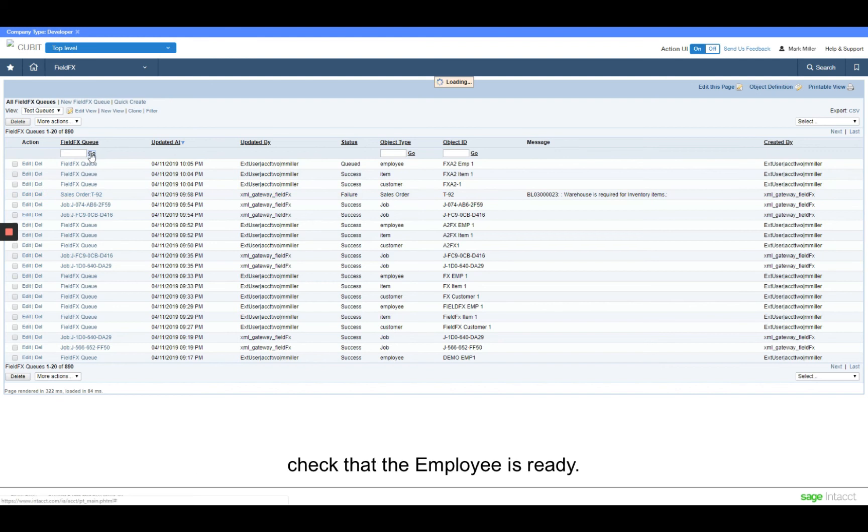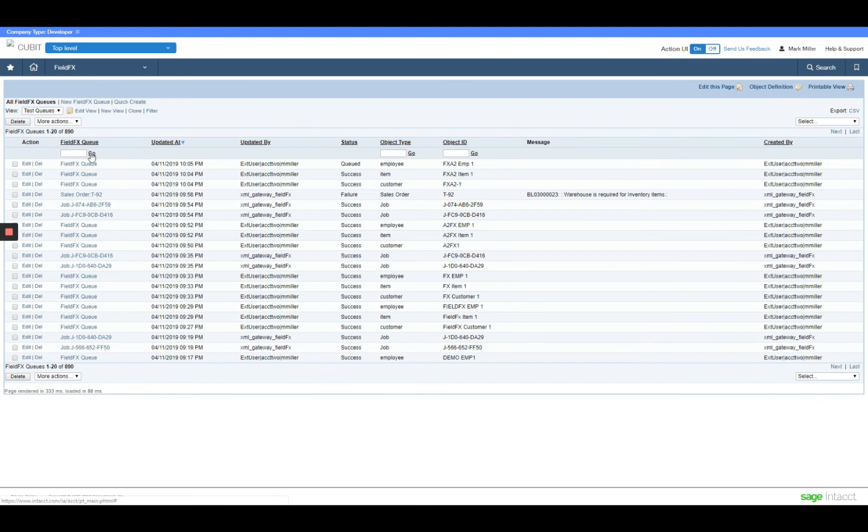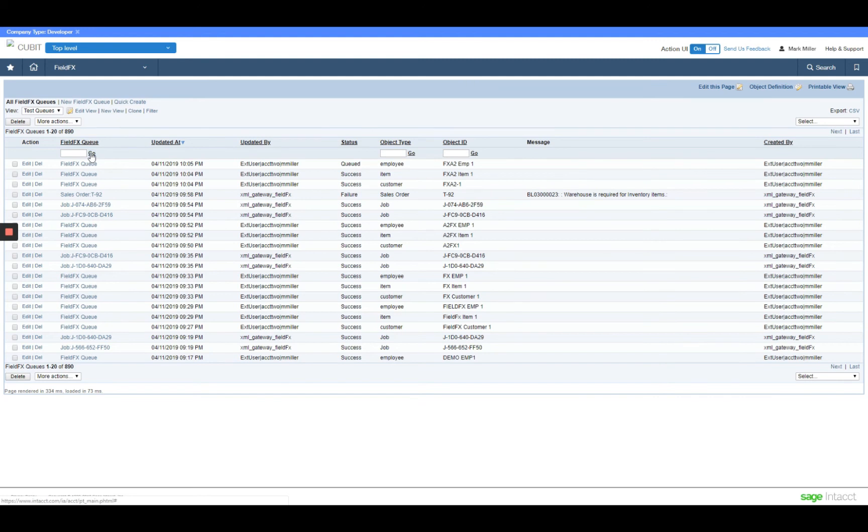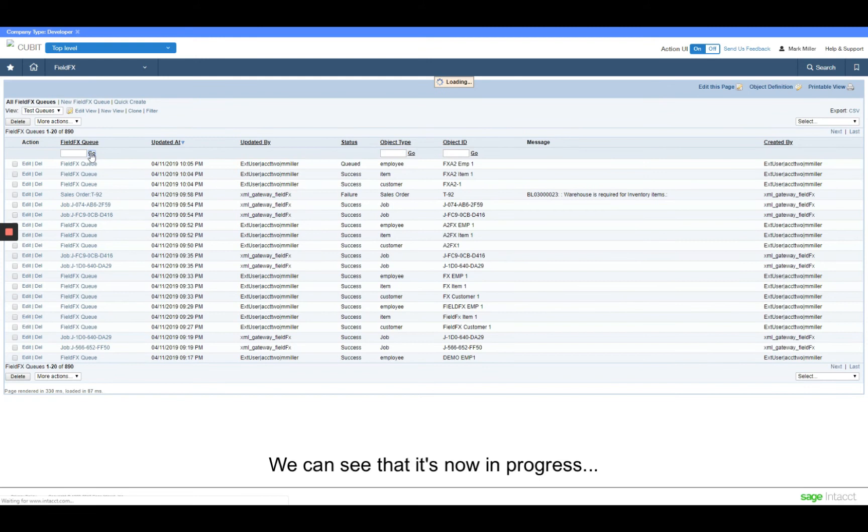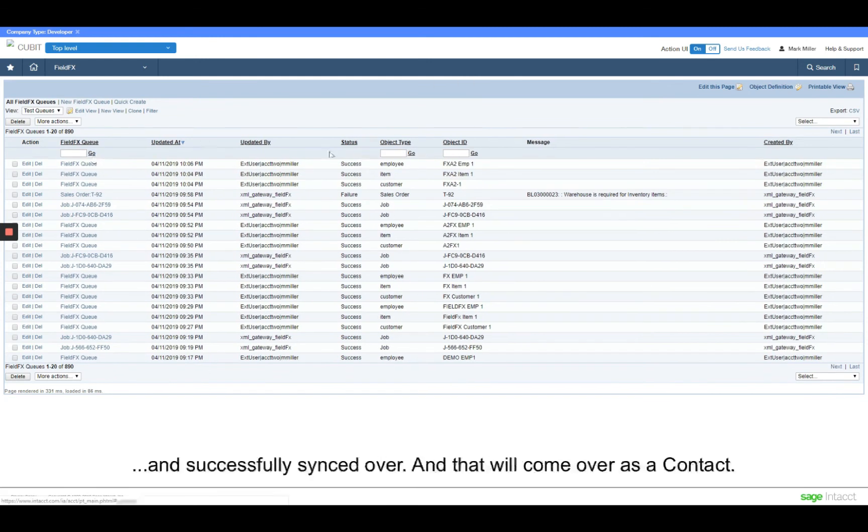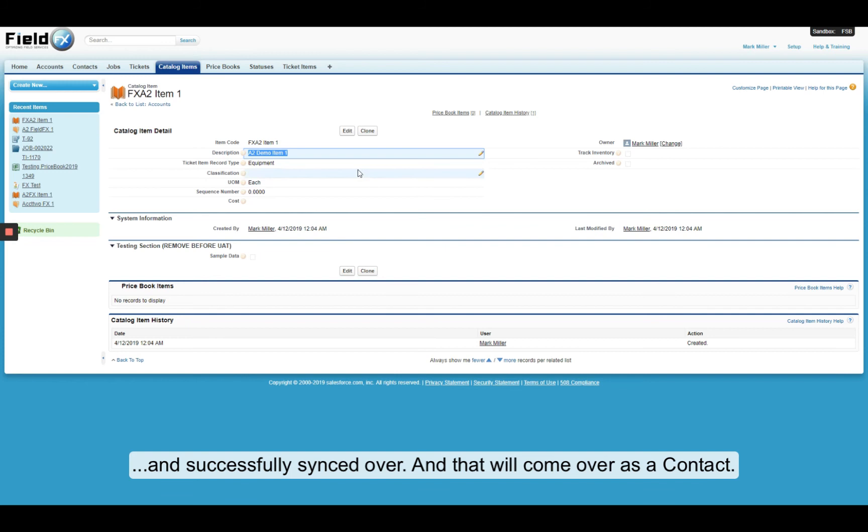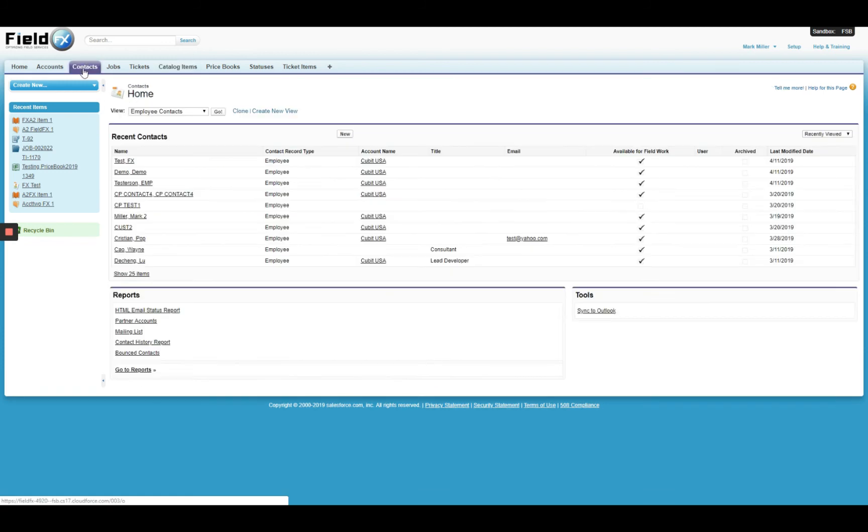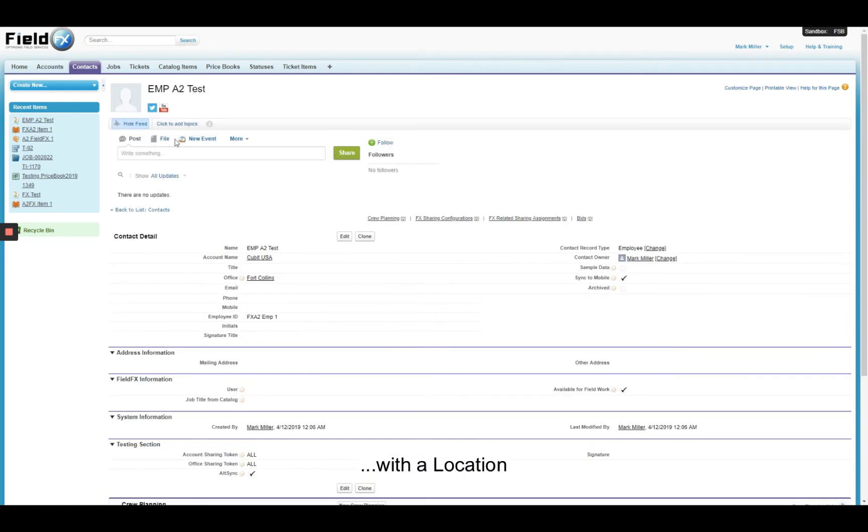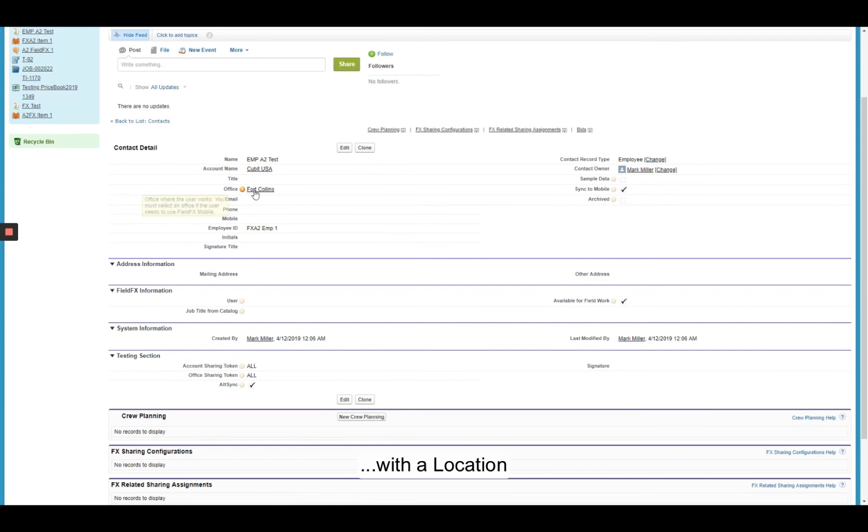If we go back here and check the employee is ready. Process use can take up to a minute. We can see that it's now in progress and successfully synced over, and that'll come over as a contact. And here it is, our employee A2 test here, with a location associated with it.